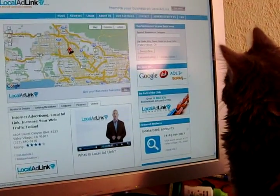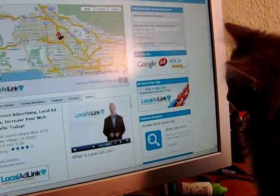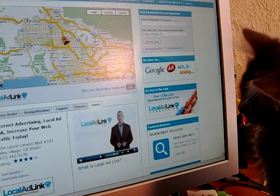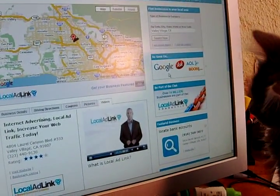To find out more and promote your business online, contact a Local AdLink representative in your area or visit LocalAdLink.com for more details.